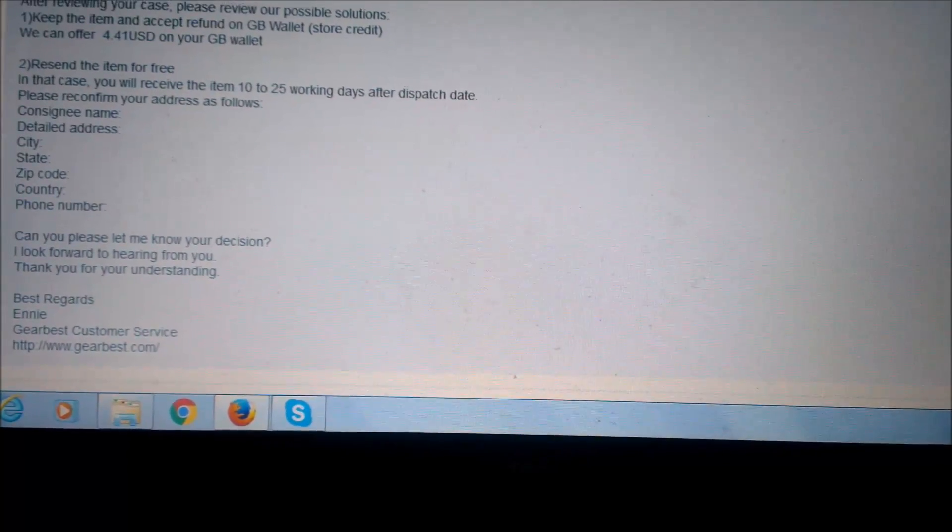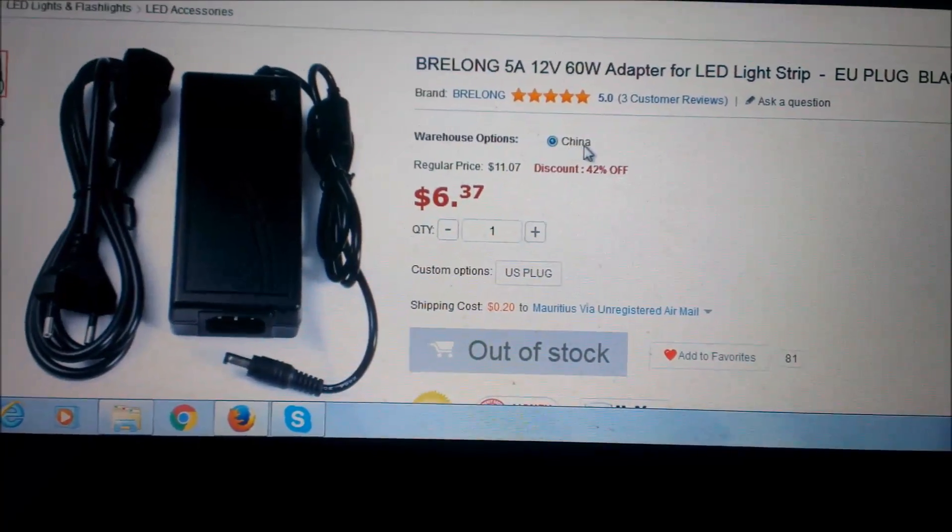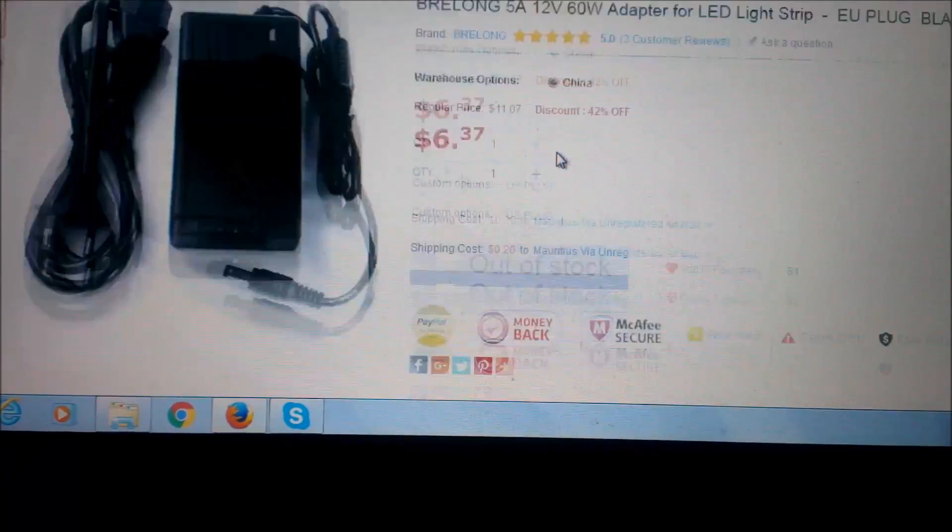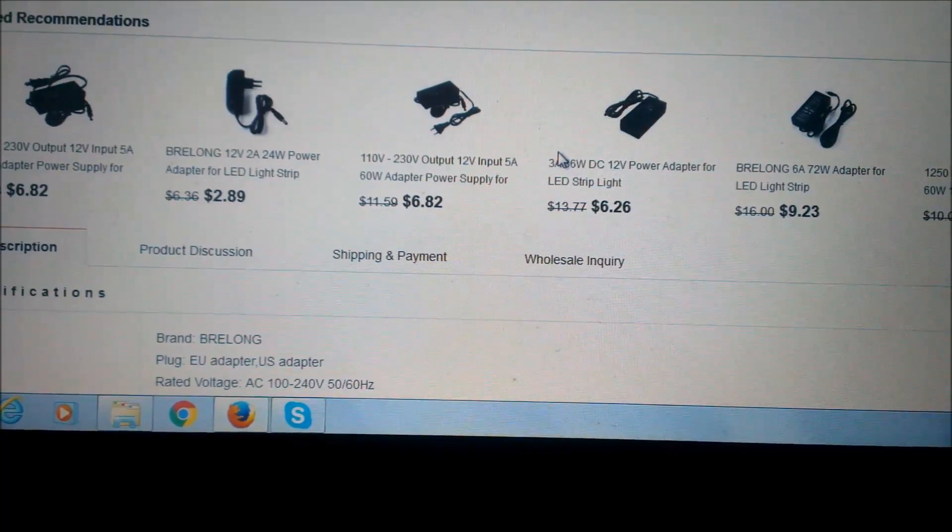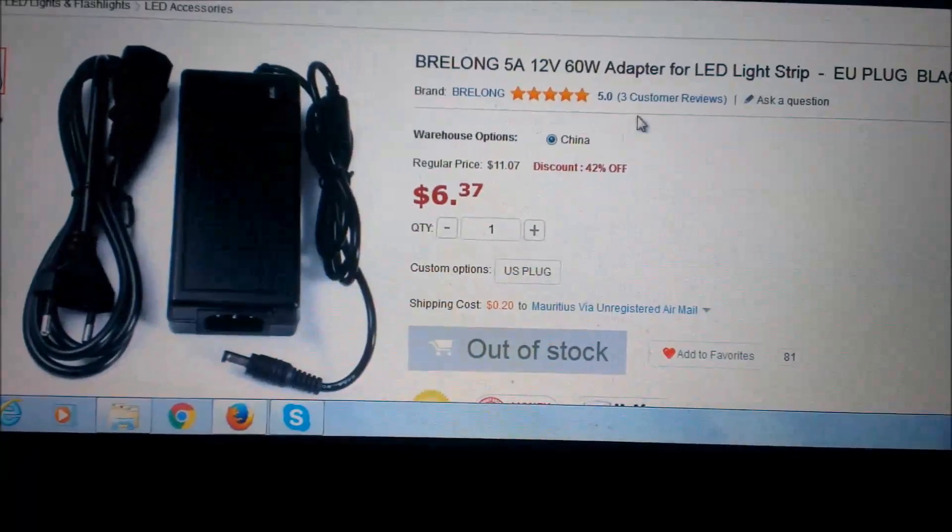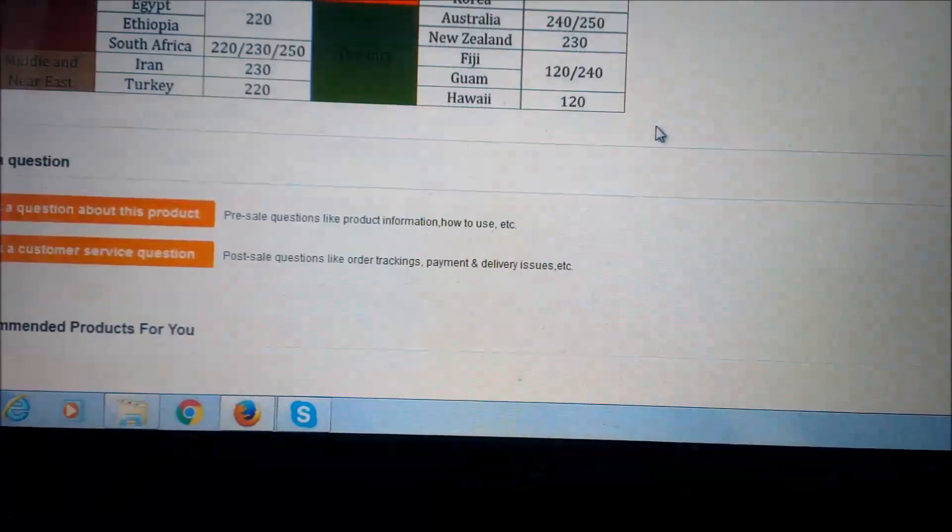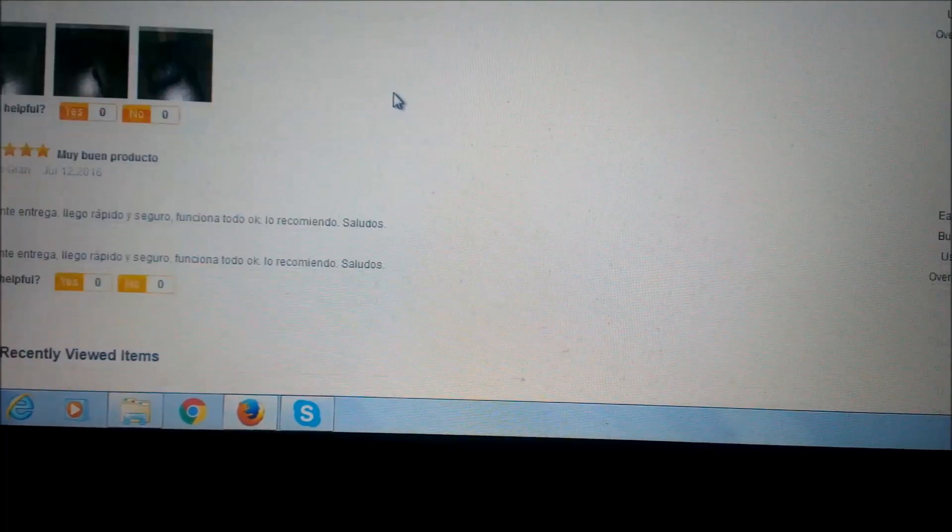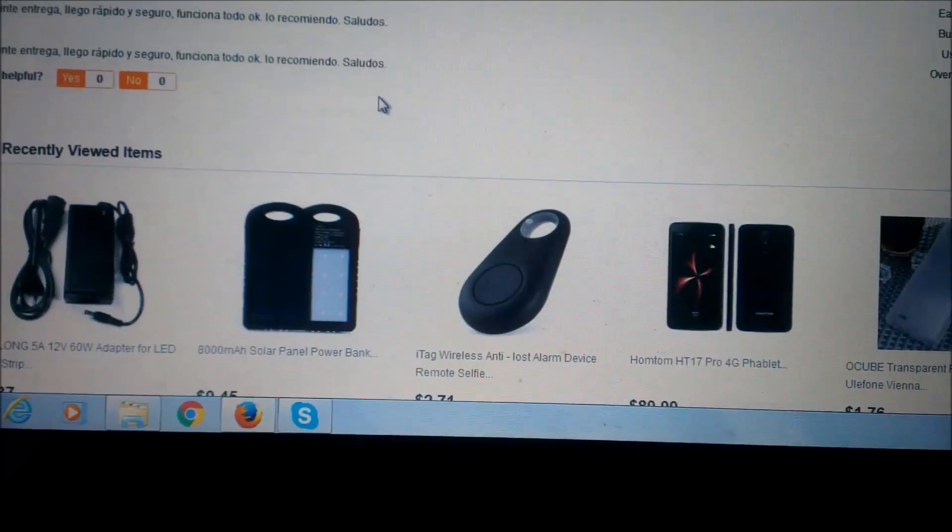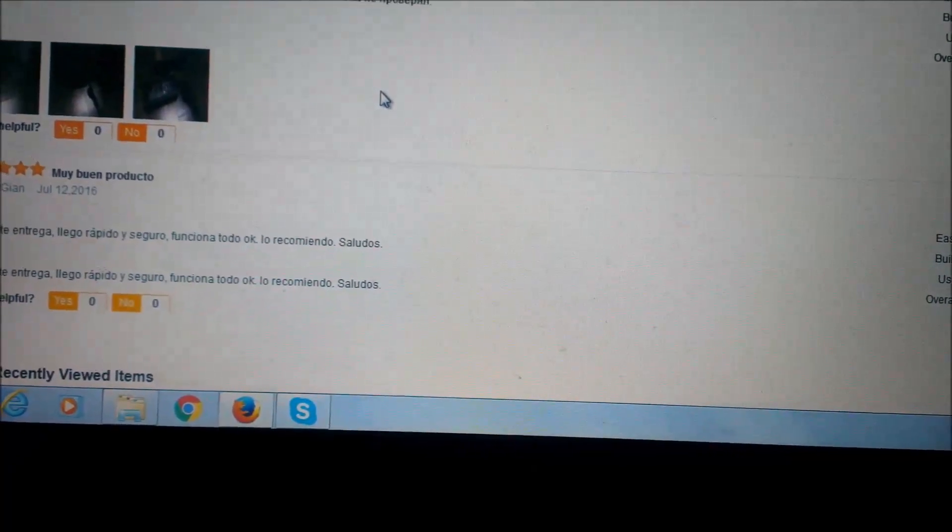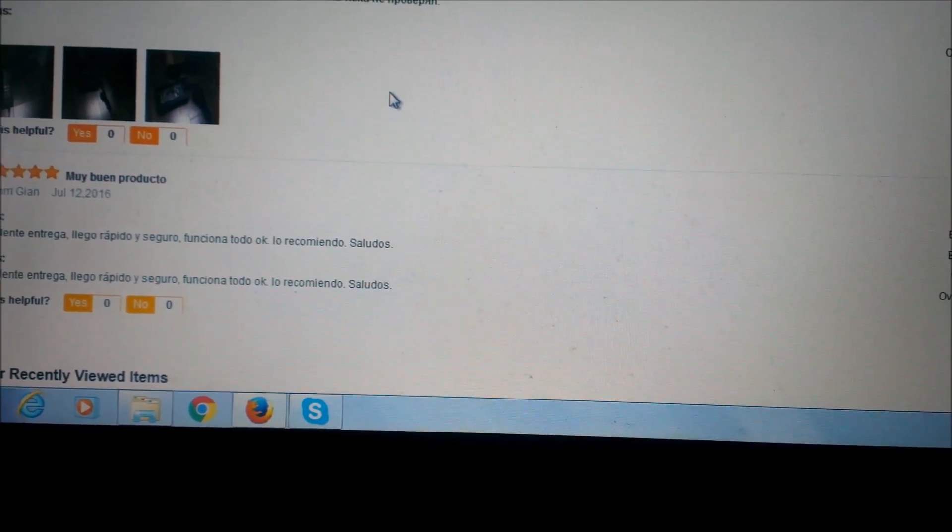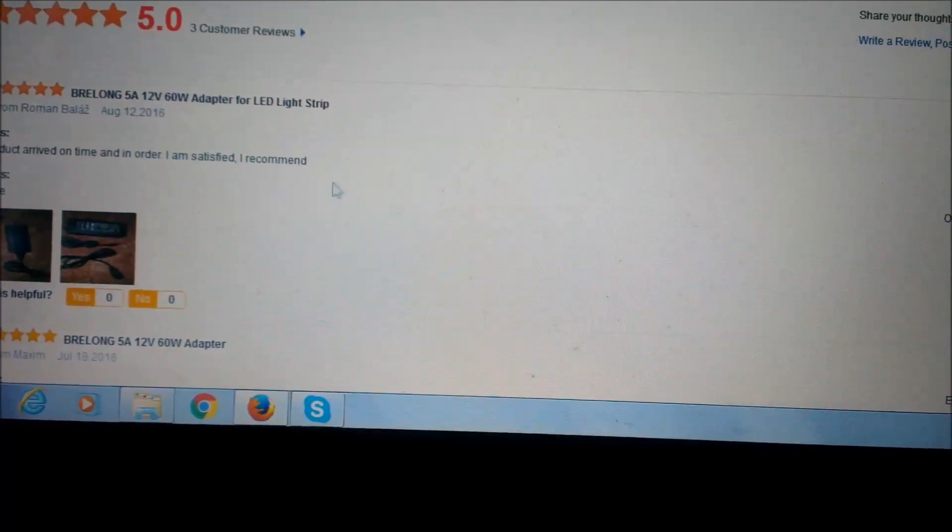So I've decided to take the refund, so in case I get another problem. But you can see on the web page of GearBest, there are three people who have reviewed this product and I think they gave five out of five. So I think I got bad luck on this one.